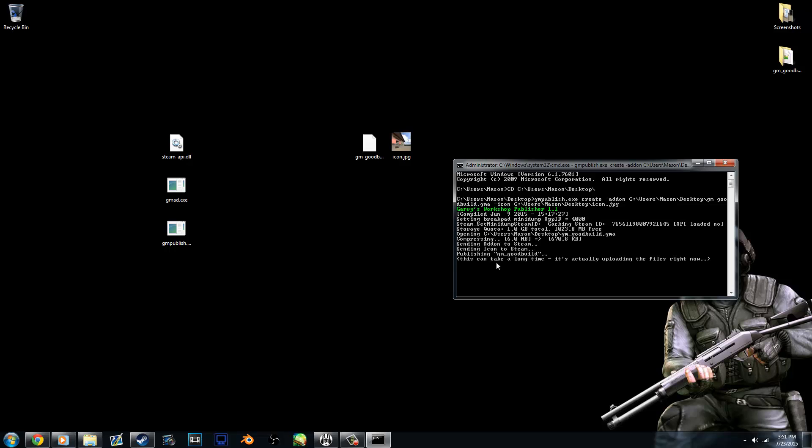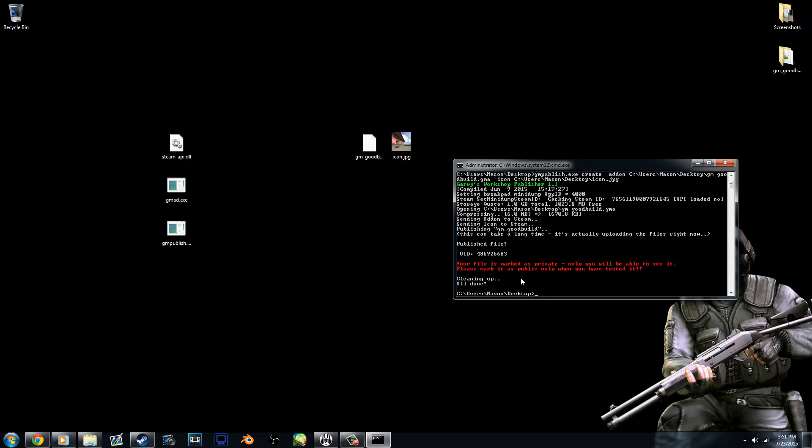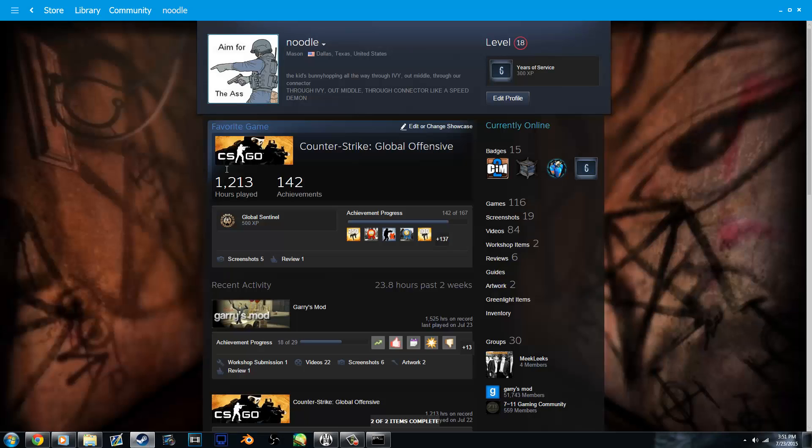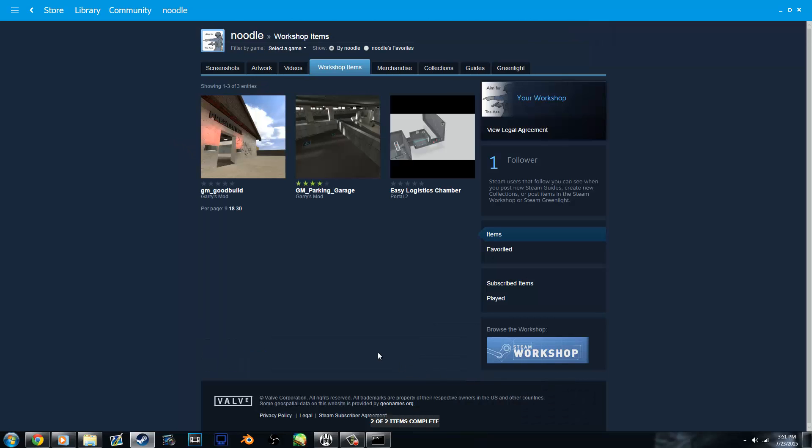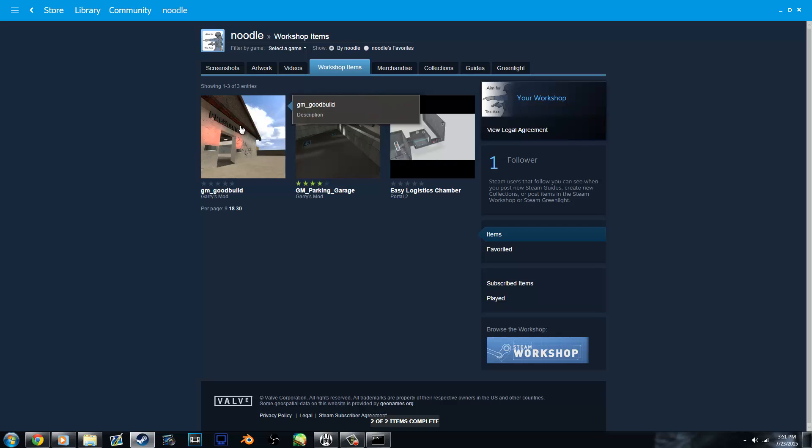It shouldn't take long if you're doing a small map. And so now it's done. It says your file is marked as private, only you'll be able to see it. Please mark it as public only when you have tested it. So now if you go to your Steam client and go to the workshop, you'll see your files. Now I have a couple things, but here is gm goodbuild now.